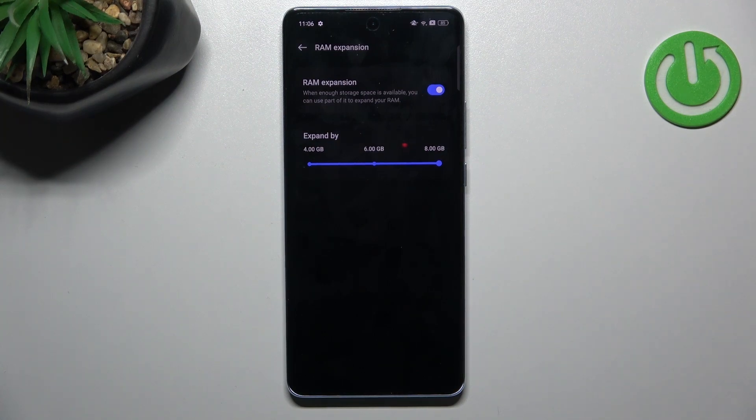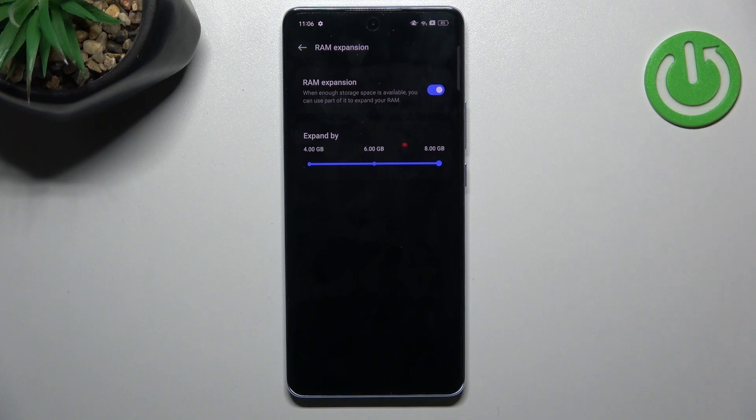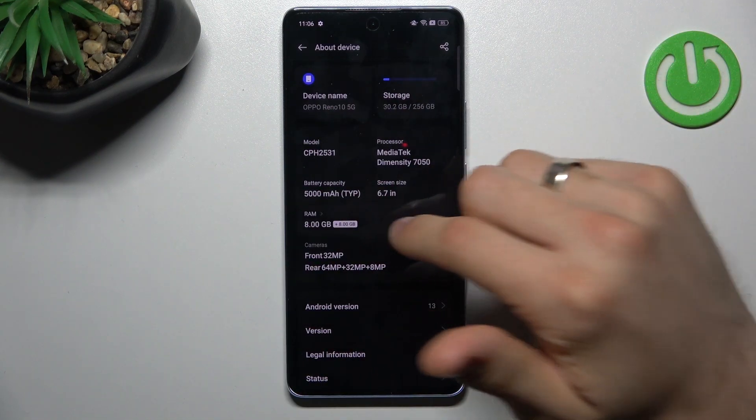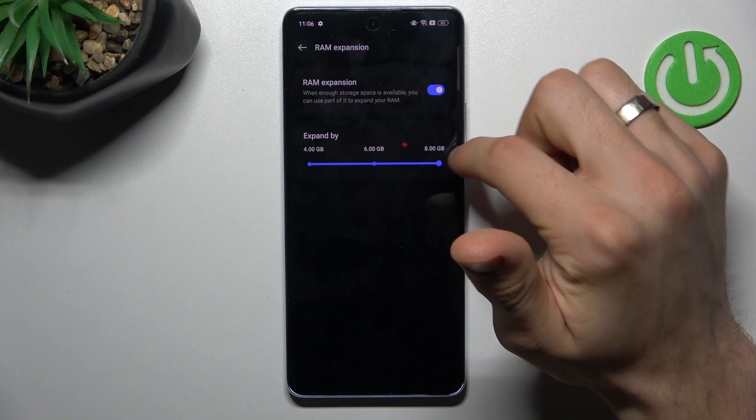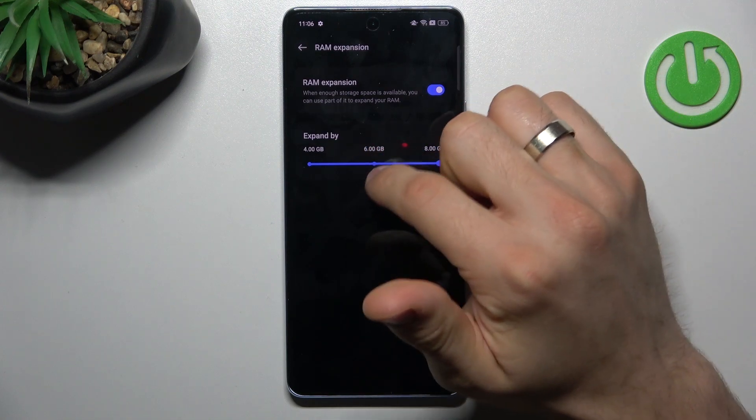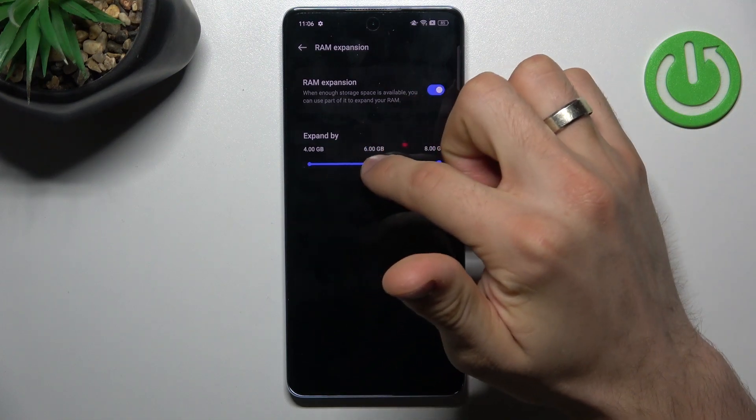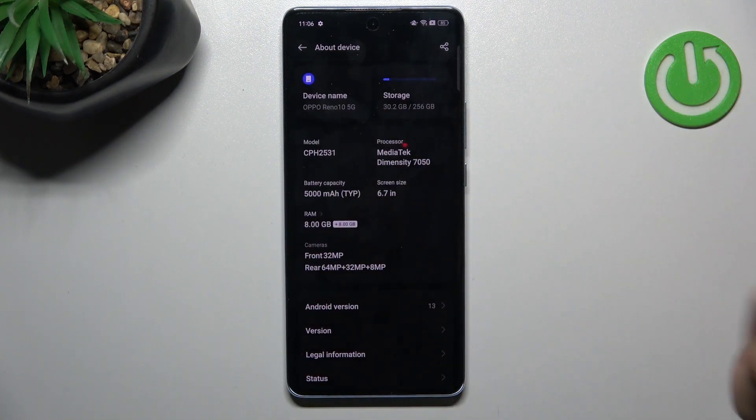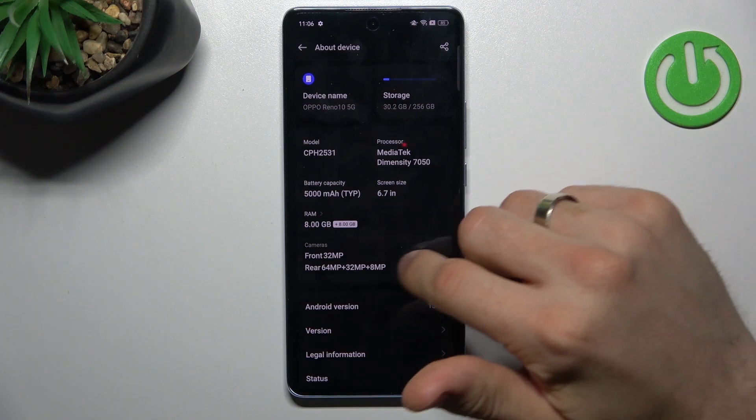And it will boost your product, your smartphone productivity. It's really great feature. So I suggest to use maybe not 8 GB but try to use 4 or 6 GB RAM expansion. It's really great feature.